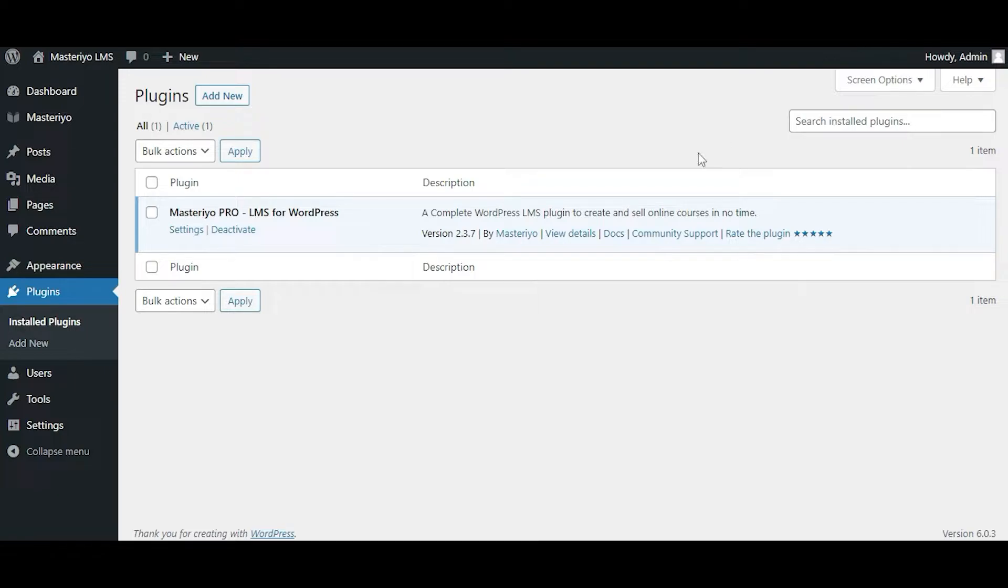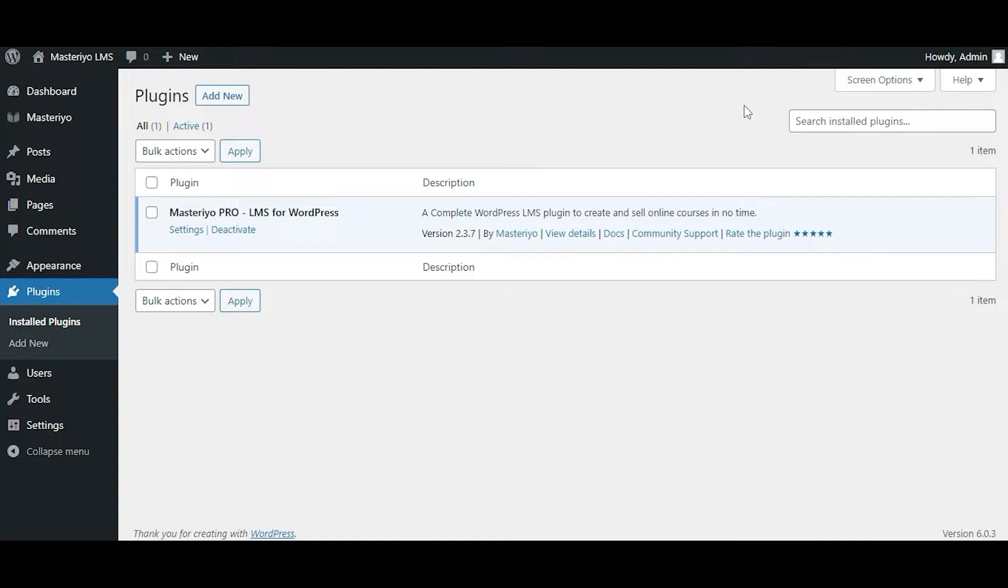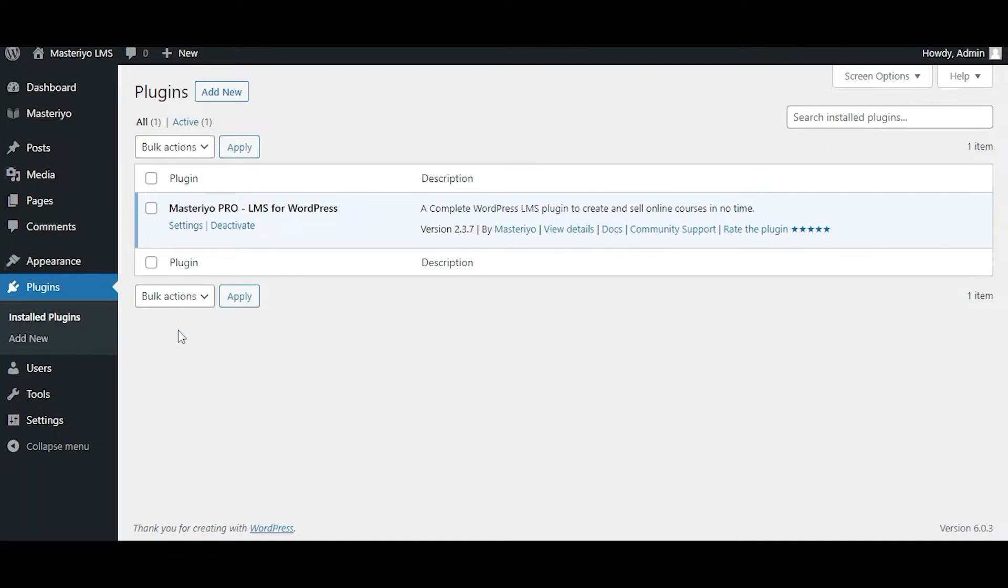But if you're a little lost on how you can do that, we have a separate video on it. Make sure you watch that first, which is linked in the description below.